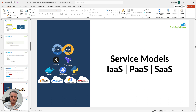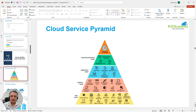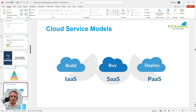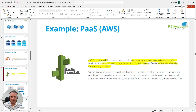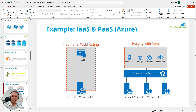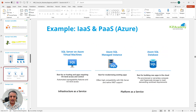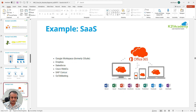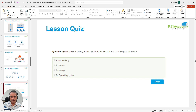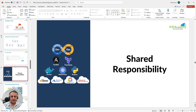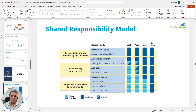Then we'll look at cloud service models — this is the first important thing you should know. We've introduced the cloud service pyramid covering Infrastructure as a Service, Platform as a Service, and Software as a Service. We'll give examples from AWS, Azure, Oracle Cloud for IaaS, PaaS, and SaaS, and we'll go deeper into IaaS and PaaS as we move forward on more advanced cloud topics. We'll also do a simple quiz.